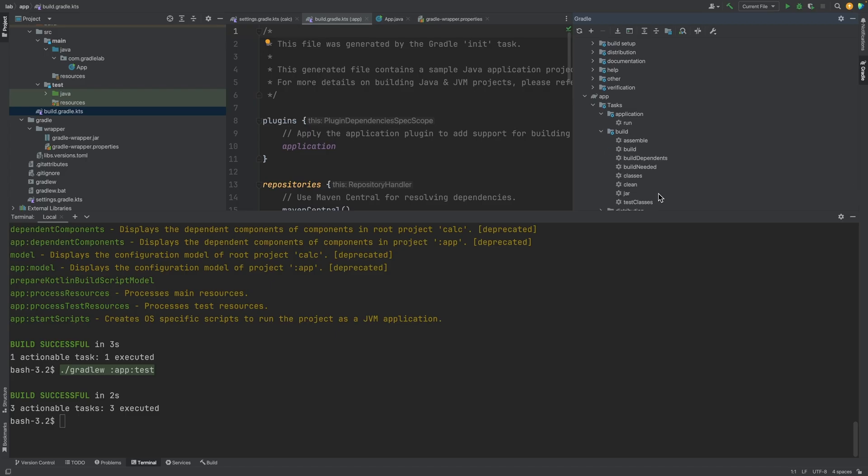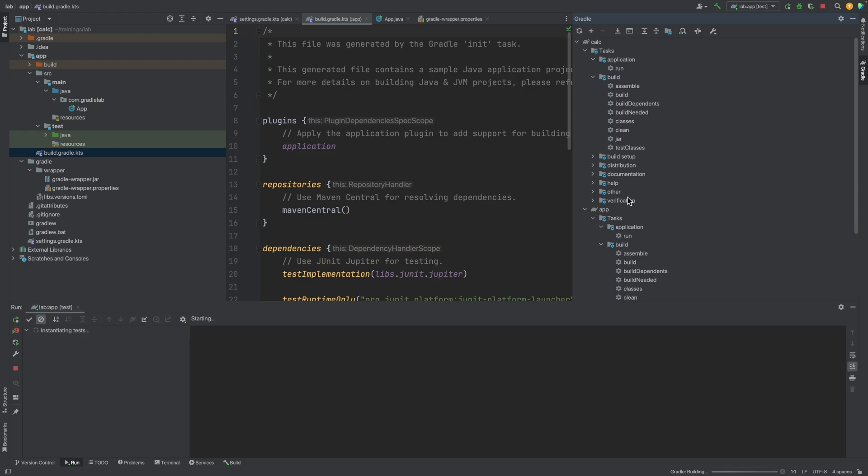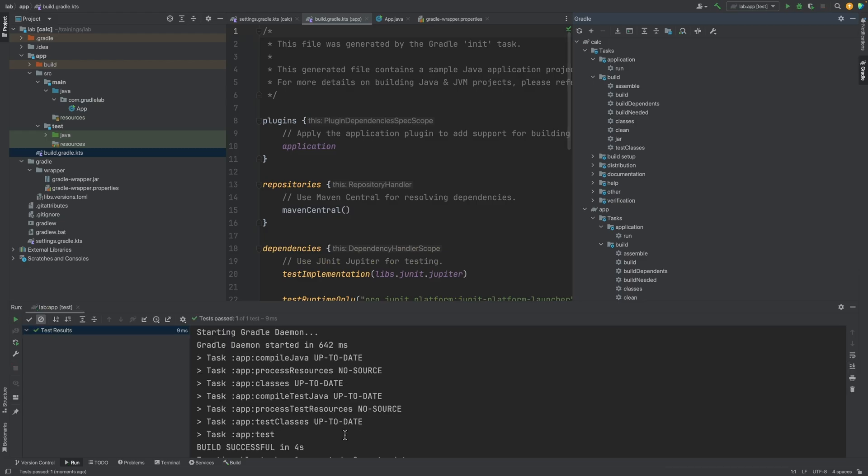We can also run the tasks from the toolbar. Notice here the output contains more information. It displays the prerequisite tasks that had to run before the test task could run.